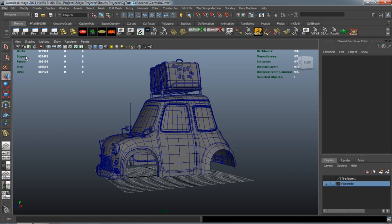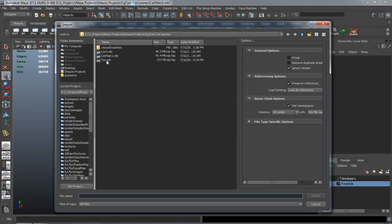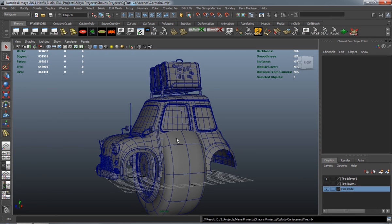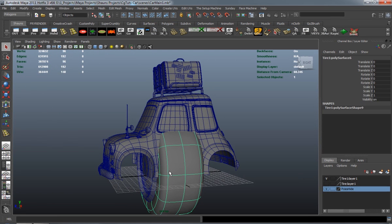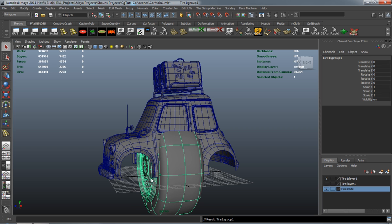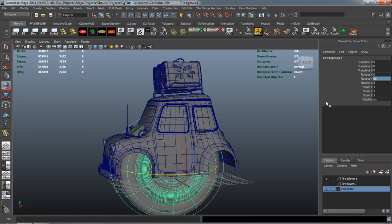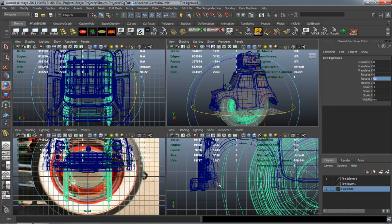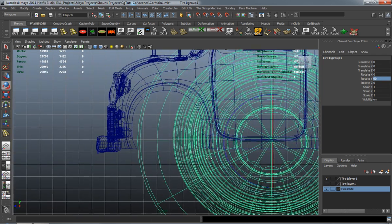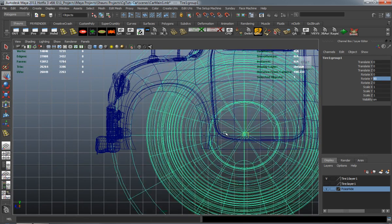Now we're going to go ahead and import our tires and our rim here for our car. And as you can see, I just simply have hidden the image planes.